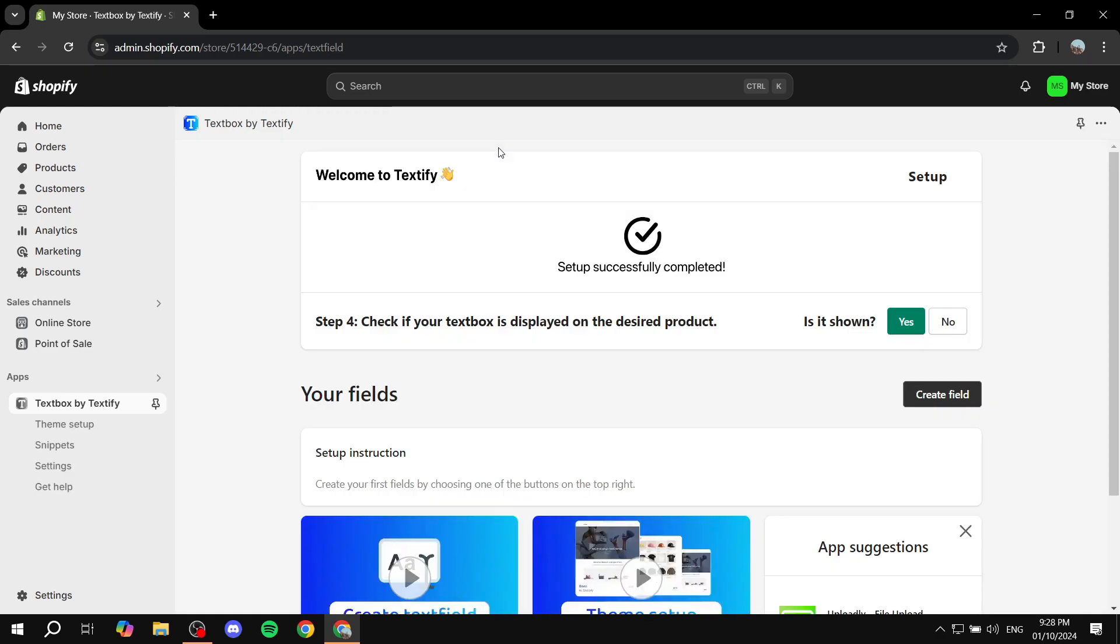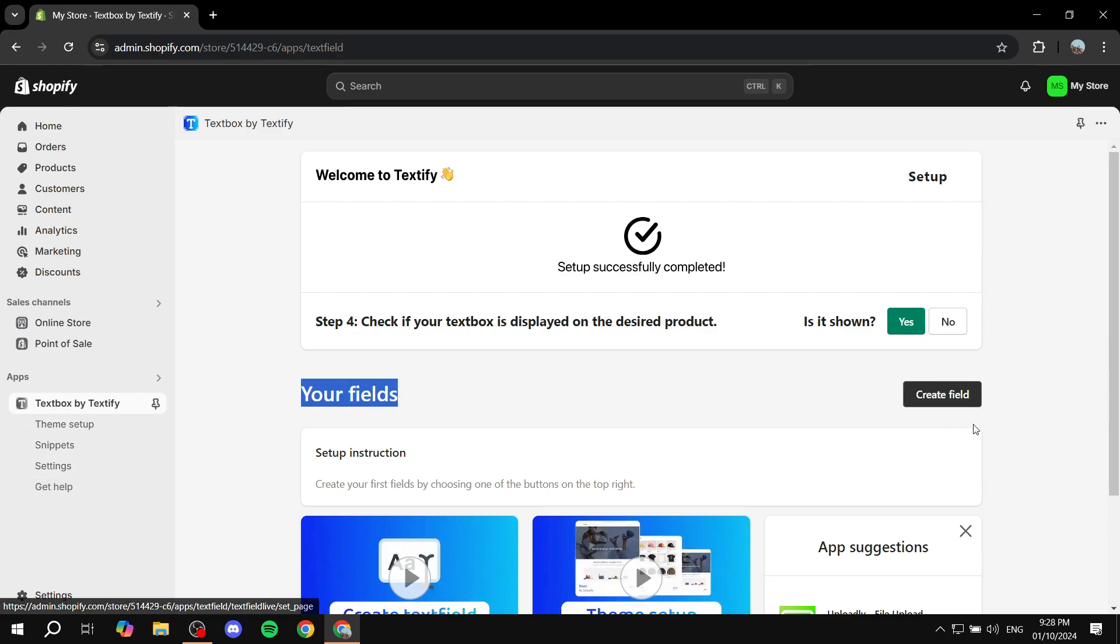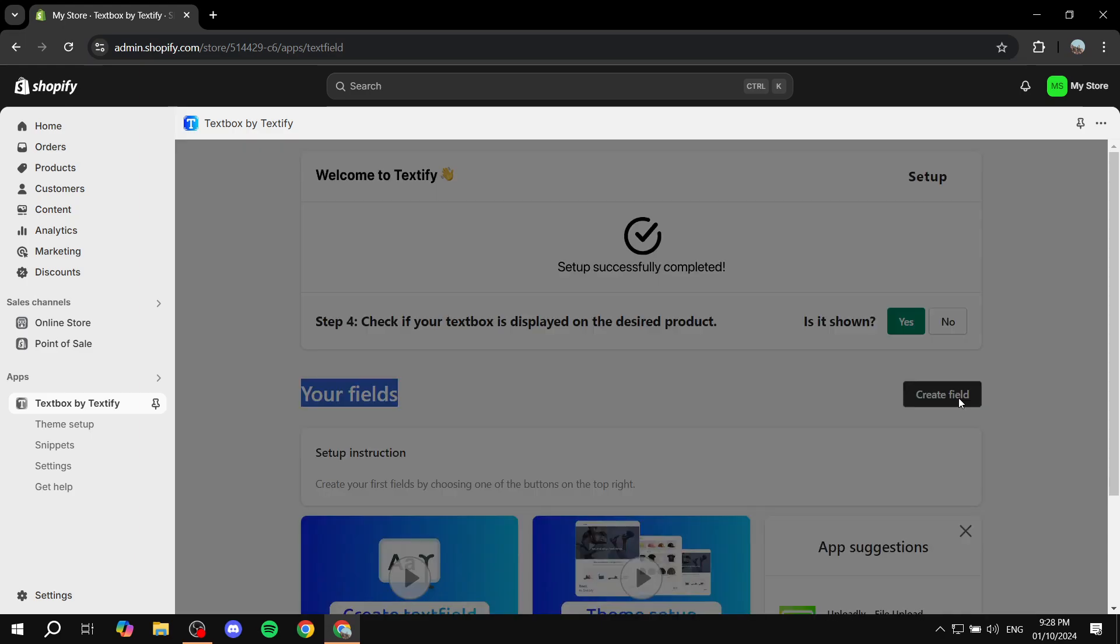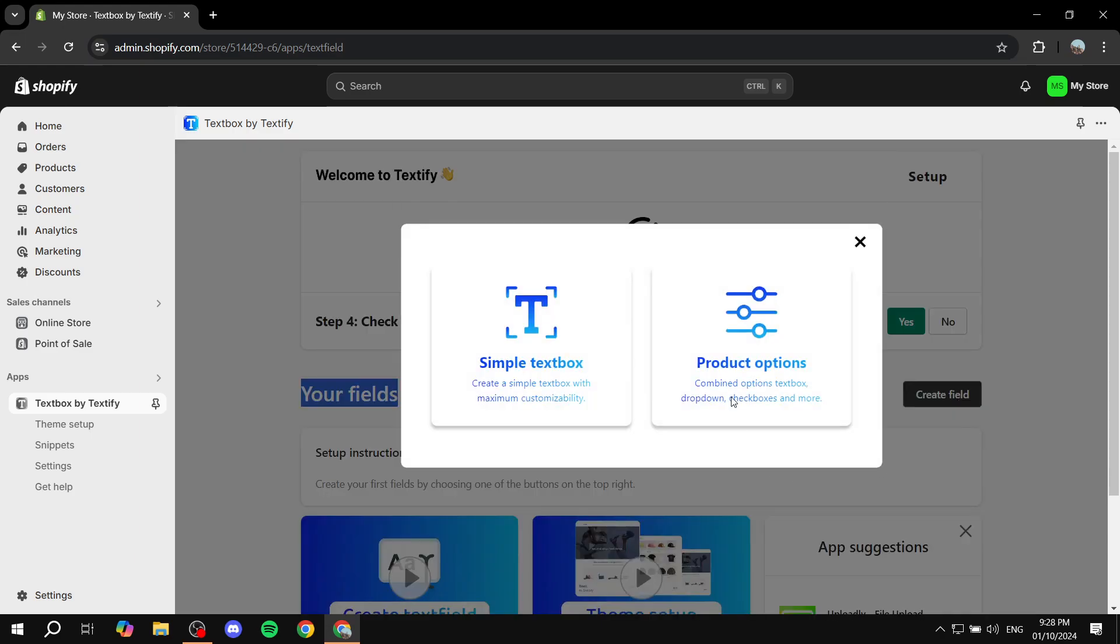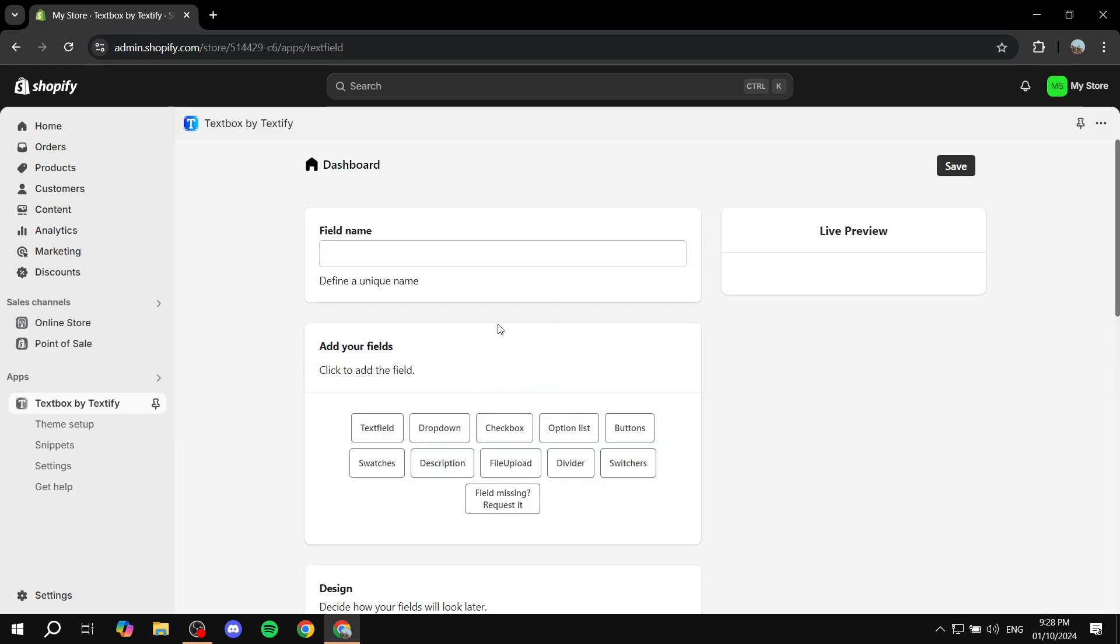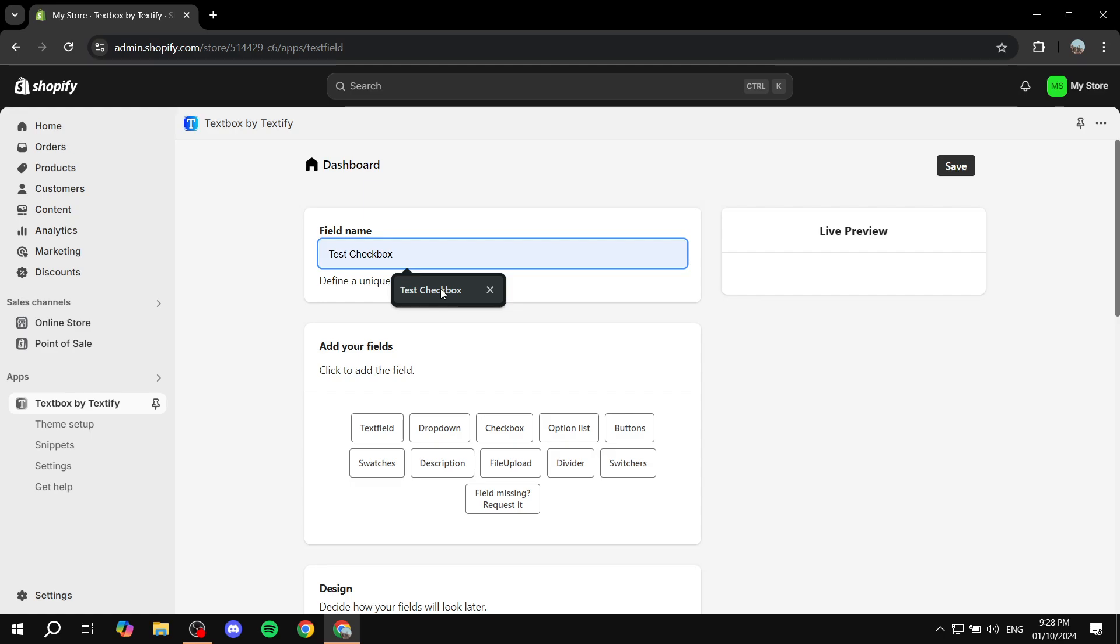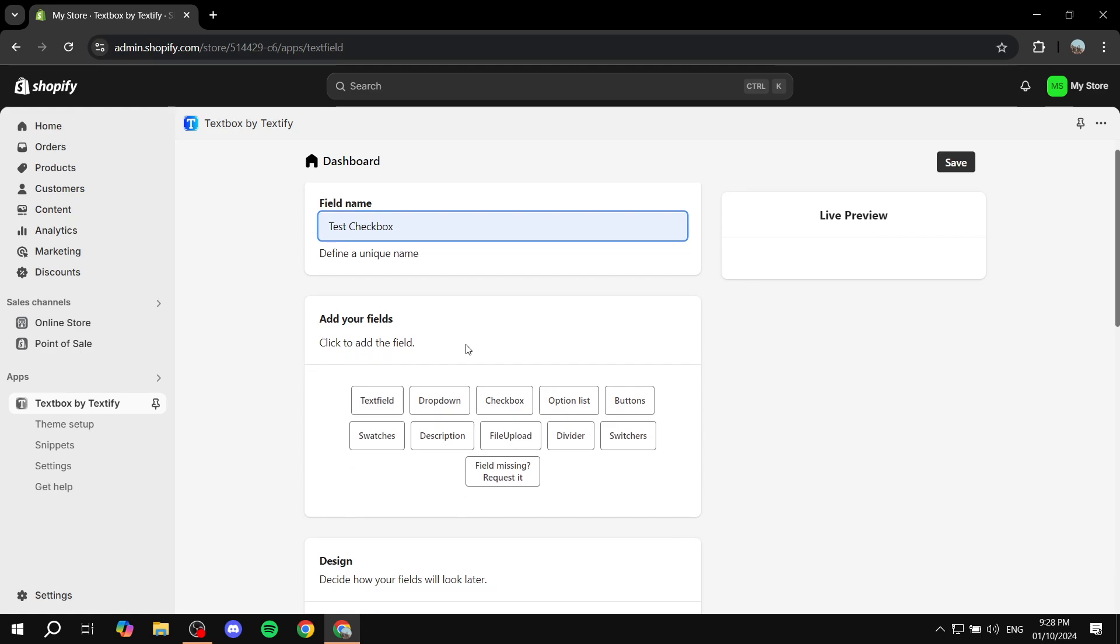And now we can just go ahead and get started with the setup. So now what we actually need to do is you want to go to your fields. When you actually click on the app you want to click on create field. Once this pops up you want to basically start and select product options, so click on product options. And then here you would want to just go ahead and give it a name. I would just use test checkbox. Now here you have all the fields that you can actually add, whether it's going to be a text field, drop down, checkbox, and so much more stuff. I'm just going to use checkbox.